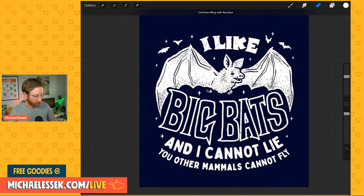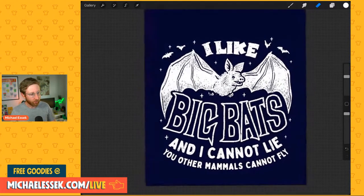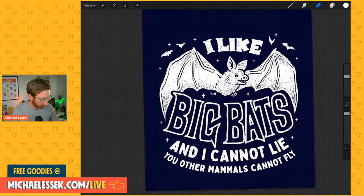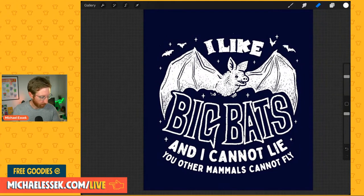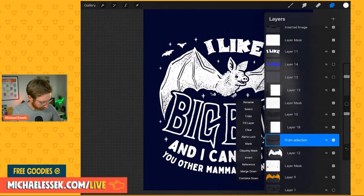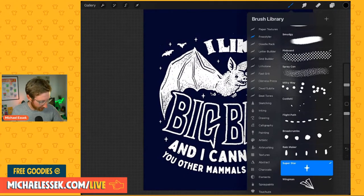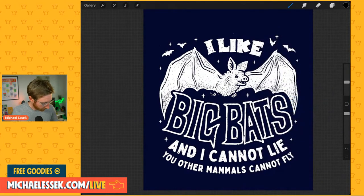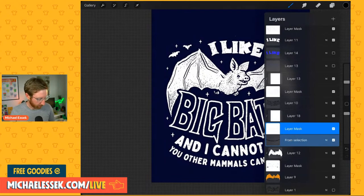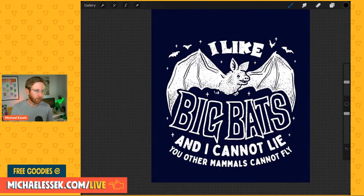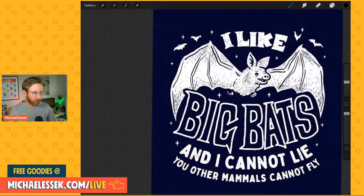So my idea: 'I like big bats and I cannot lie — you other mammals cannot fly.' That's what I came up with. Maybe a bit overkill, but I think that's the kind of thing people like — you can see it being shared on social media. Bats are actually the only true flying mammal, did you know that? That's how I came up with the last little bit. So there's our design: 'I like big bats and I cannot lie, you other mammals cannot fly.' You don't necessarily need that last line — you can take it or leave it — but it's a nice little bit of fun.